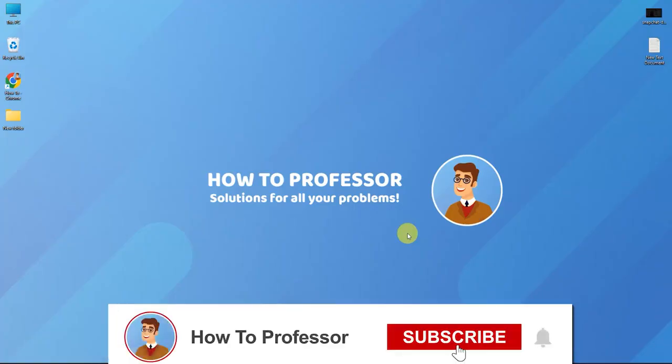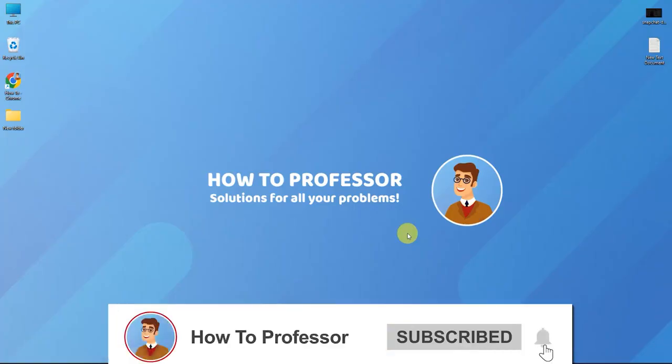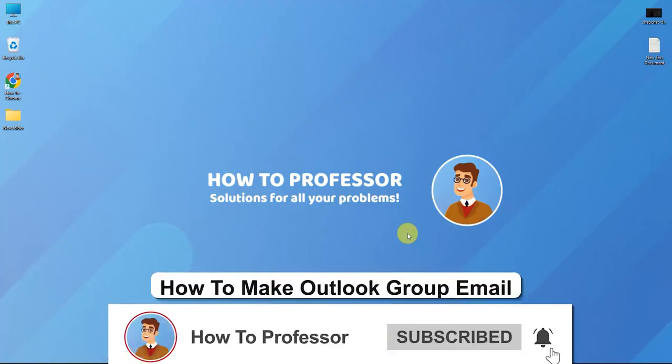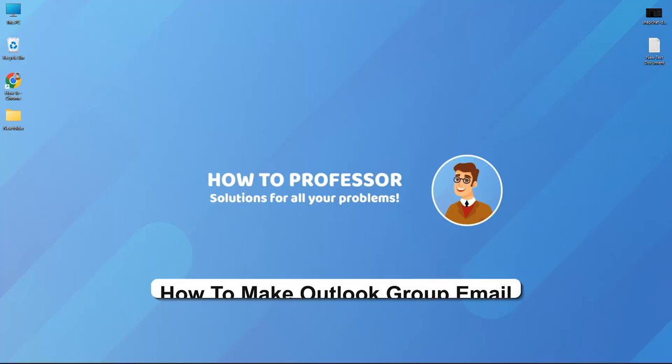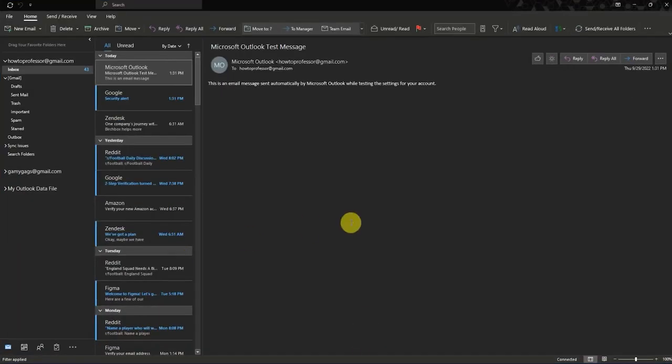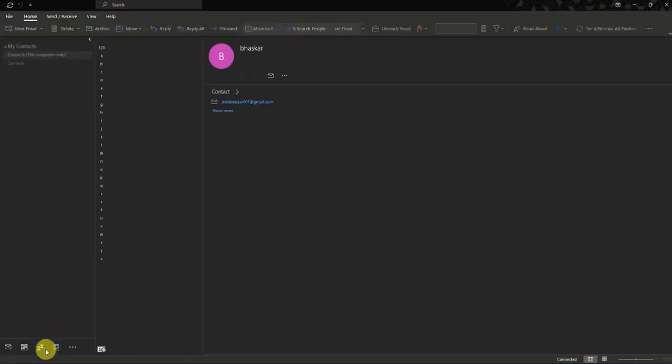Hello guys and welcome back to my channel. Today I'm going to show you how you can create a group in Outlook. Firstly, open up your Outlook and then go to the People icon at the bottom left.